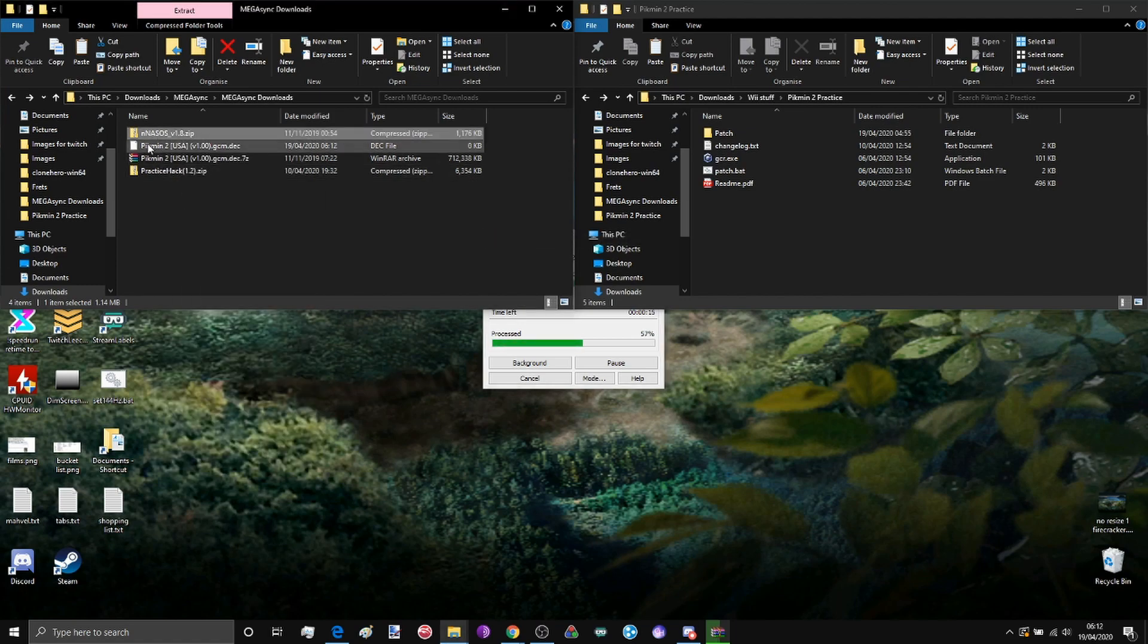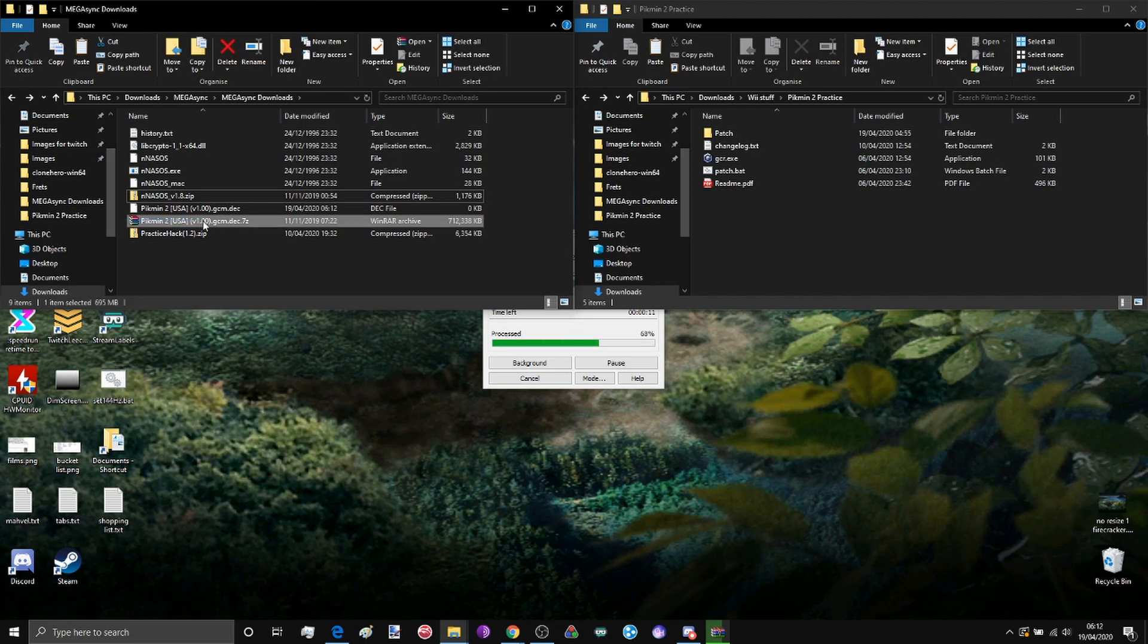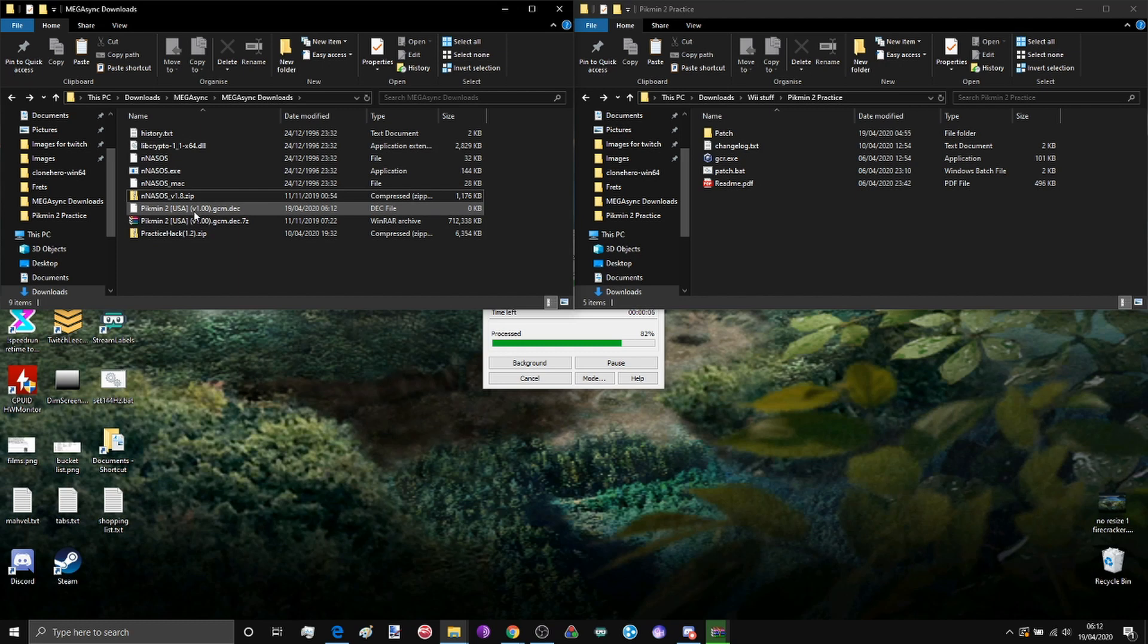Now also extract nnasos which comes with the game. This is just a decompression tool so that you can decompress the .gcm.